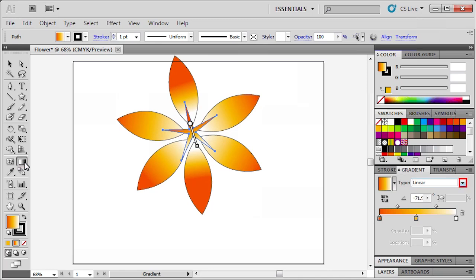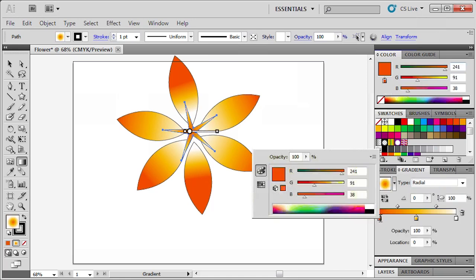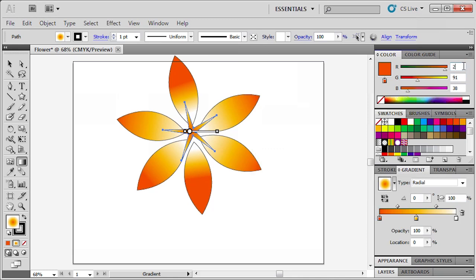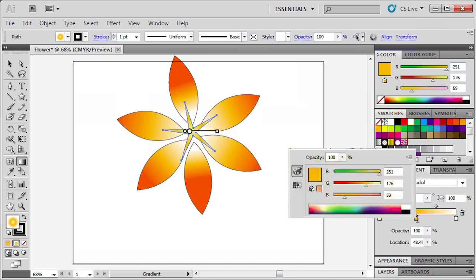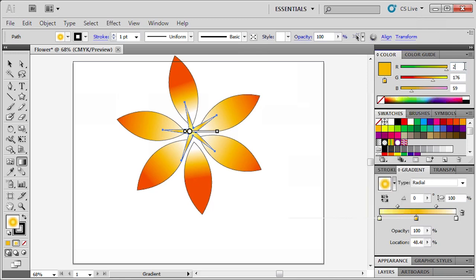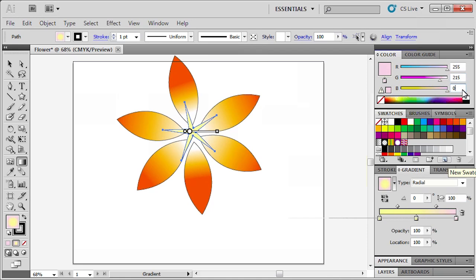Double-click the Gradient tool, then in the Gradient panel, click on the Type arrow and select Radial. Double-click the left Gradient Stop and enter RGB values 255, 247, and 169. Double-click the right Gradient Stop and enter RGB values 255, 241, and 169. Double-click the right Gradient Stop again and enter RGB values 255 and 0. Drag the Gradient Stops to position them as desired — you can do this with each stop.